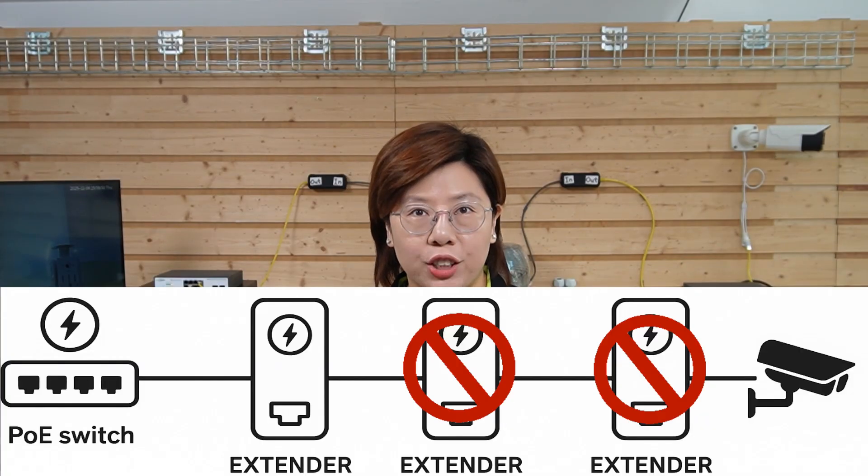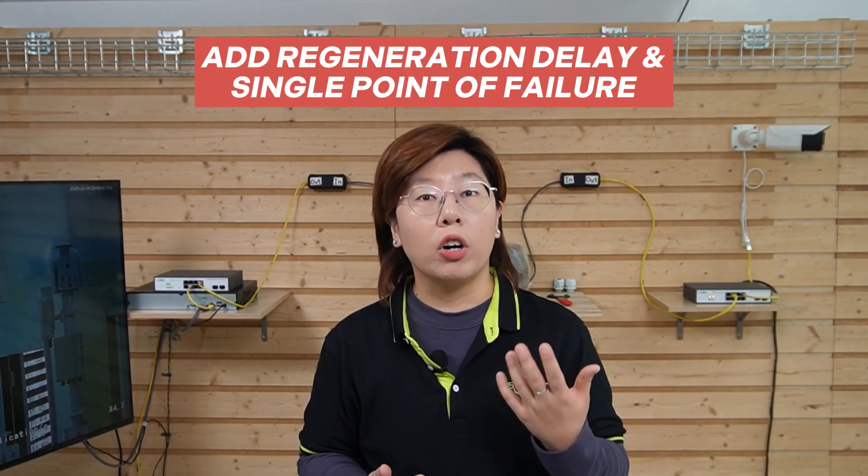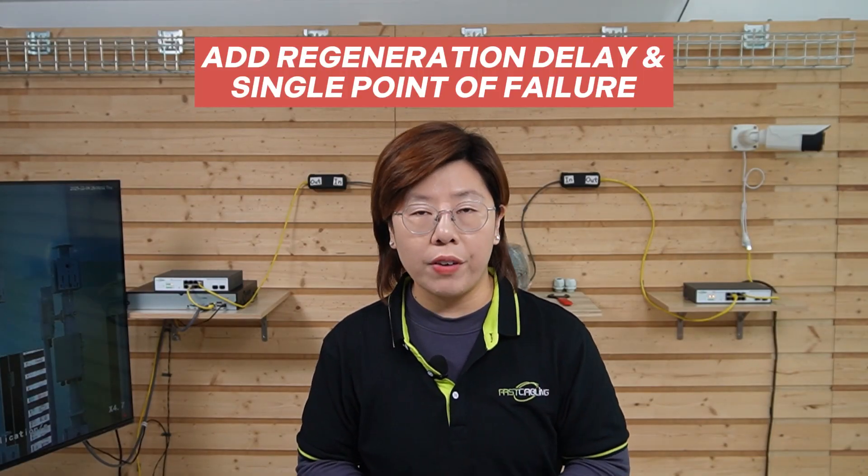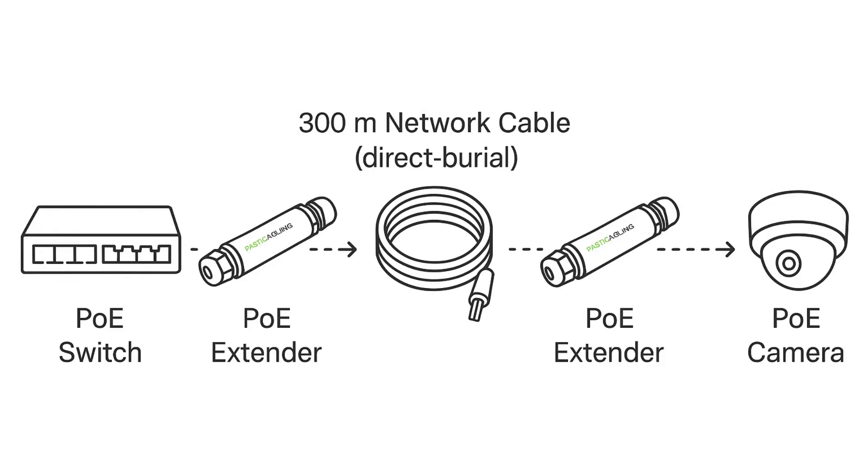A couple of closing tips if you're planning a similar 300 meter link. First, avoid daisy chaining extenders. A lot of people think more extenders mean more distance. But it doesn't work like that. Each extender adds regeneration delay and one more single point of failure. This kit is designed for up to 300 meters between its two units. So stick to that.